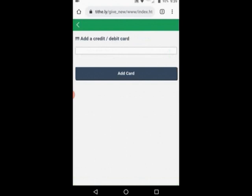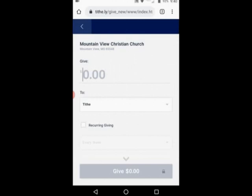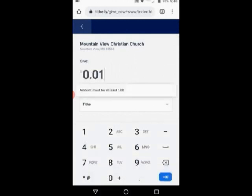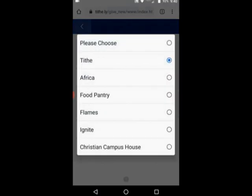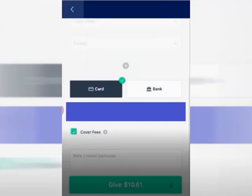Then it's going to have you add a payment method, which could be your debit card or your credit card. Here's that moment where I'm going to pause the screen and put in my information. So now it's going to say 'give,' and I'm just going to put in $10 here. Then it's going to tell you which area in the church you would like to give to. You can tithe to Africa, to the food pantry, to the Flames Youth Group, Ignite Youth Group, Christian Campus House, or just a regular gift to the church.